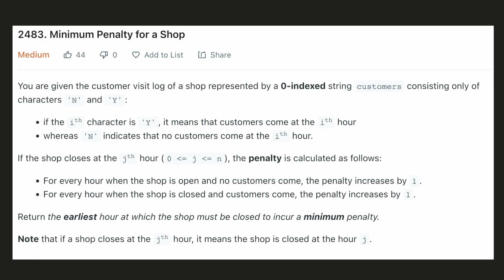Hello everyone, let's try to be a cheat code ninja today. In this question, for a shop, we are given a string of customers consisting only of characters N and Y. If the ith character is Y, that means customers come at the ith hour. And if the character is N, that means no customer comes at the ith hour.